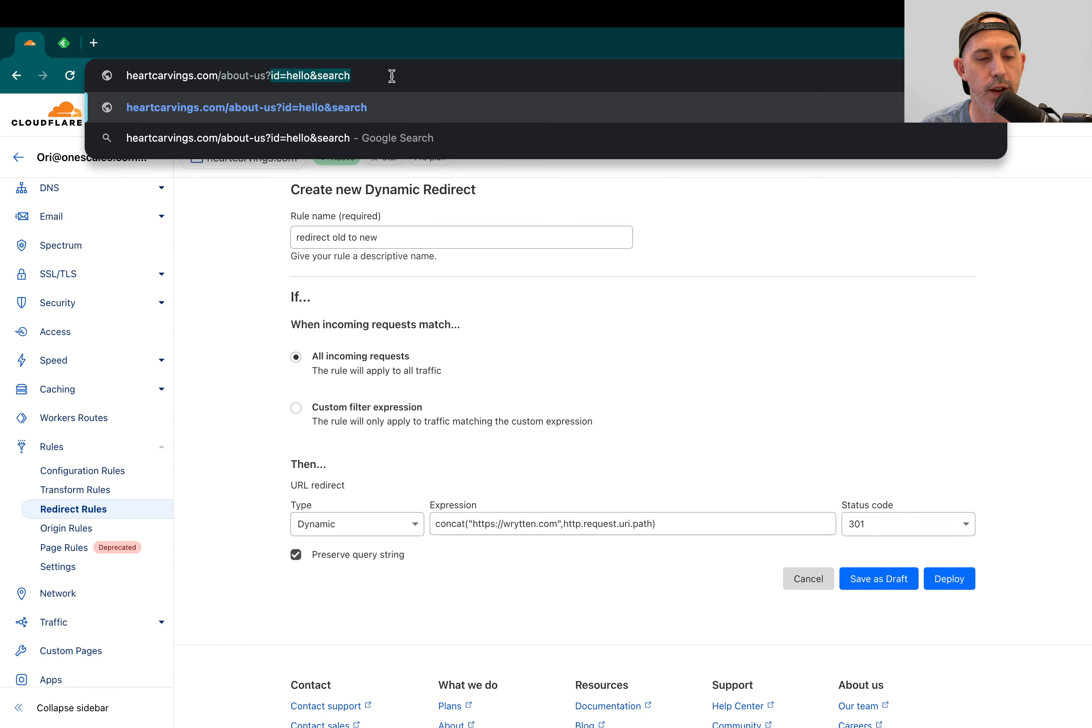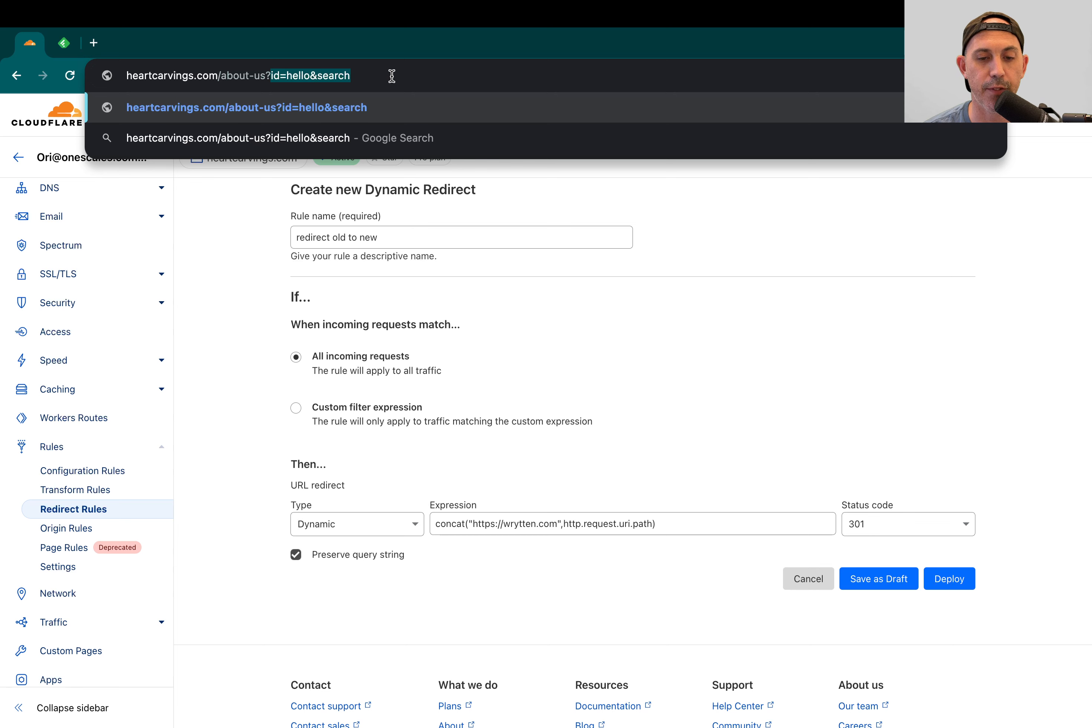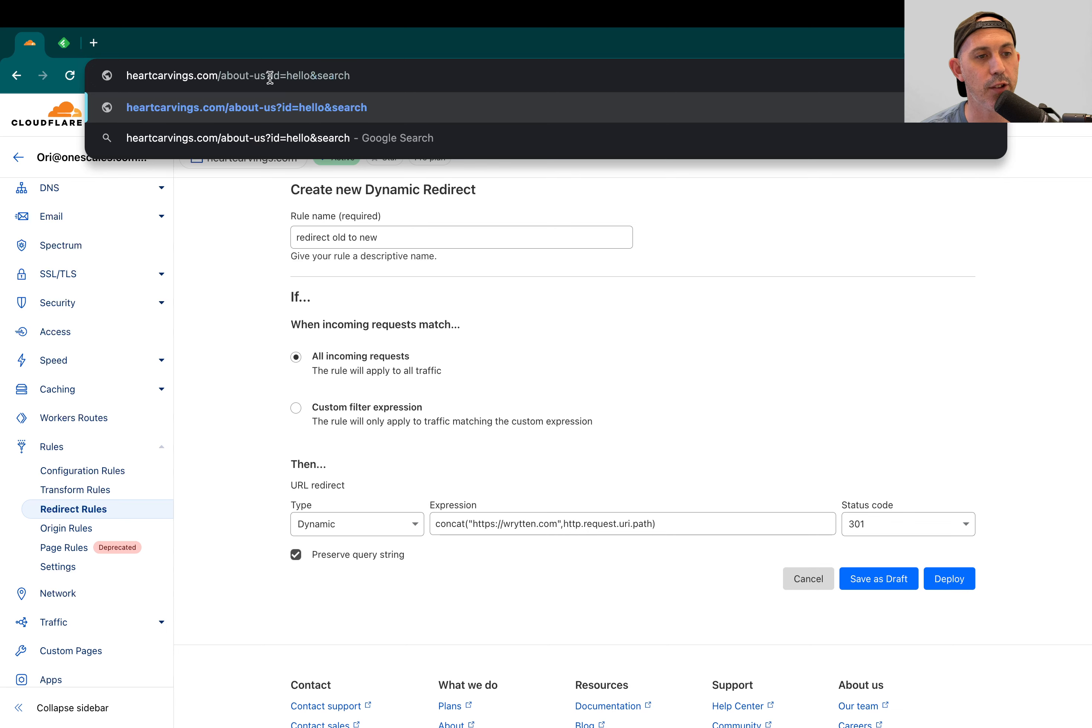If you're familiar with either your ads, for example, it might have a GCL ID for Google ads or maybe your search term or something dynamic, it will actually carry it on. If you don't check this, then if someone goes to the old domain slash whatever it is with a question mark something, it won't maintain it.